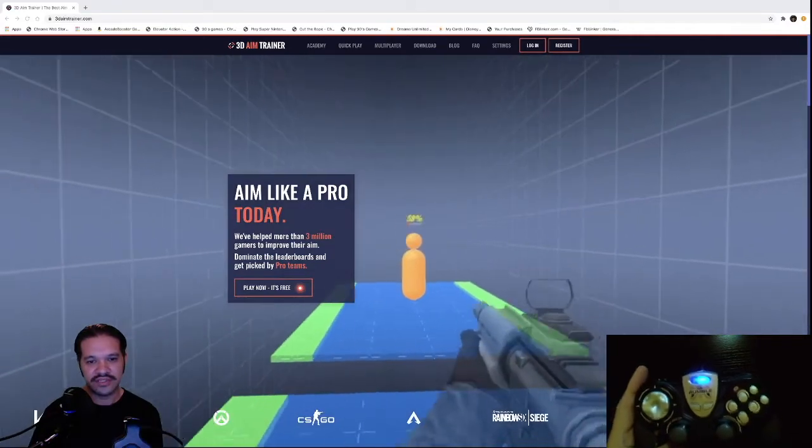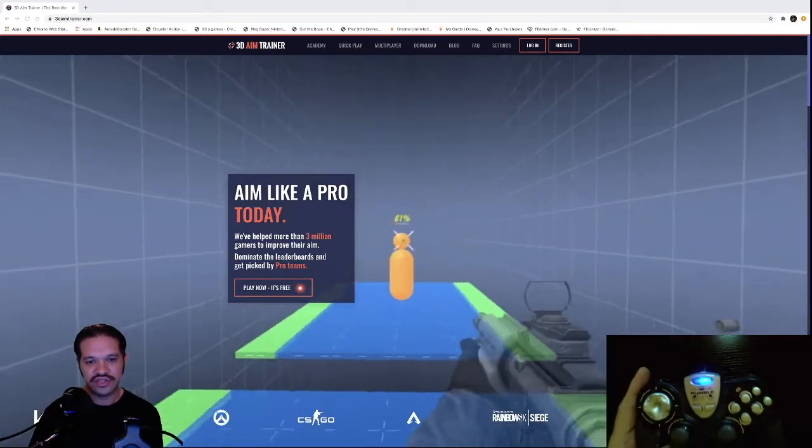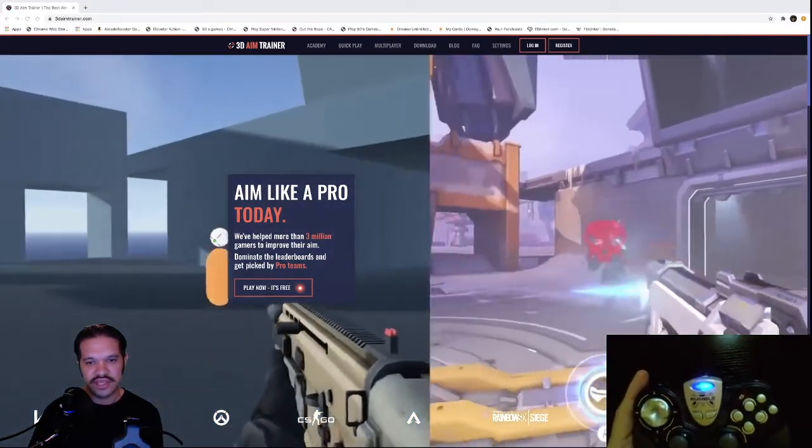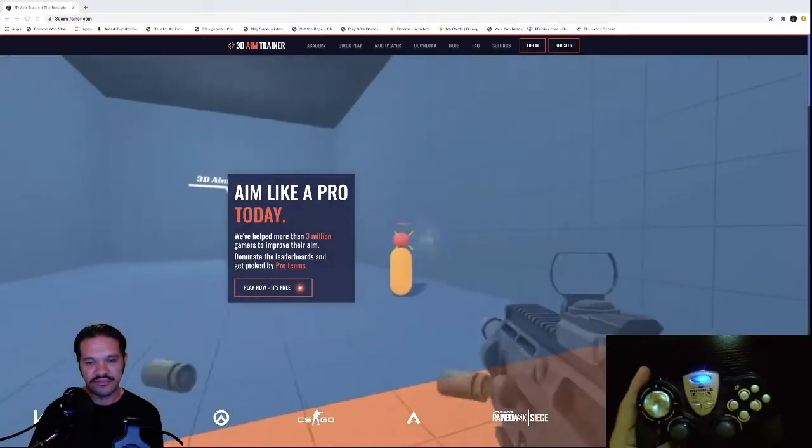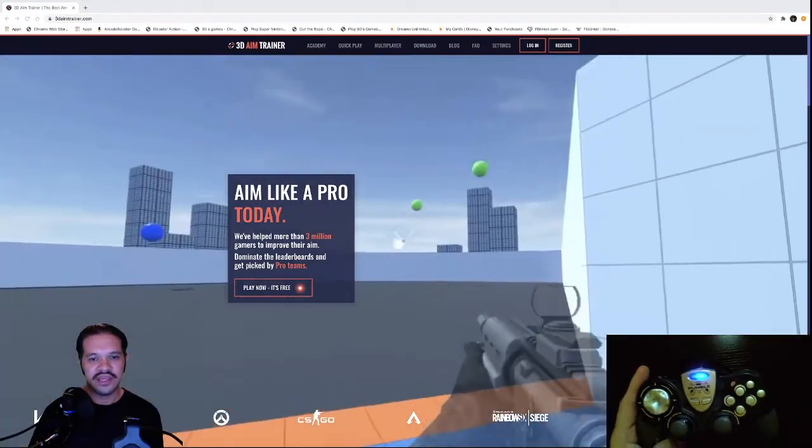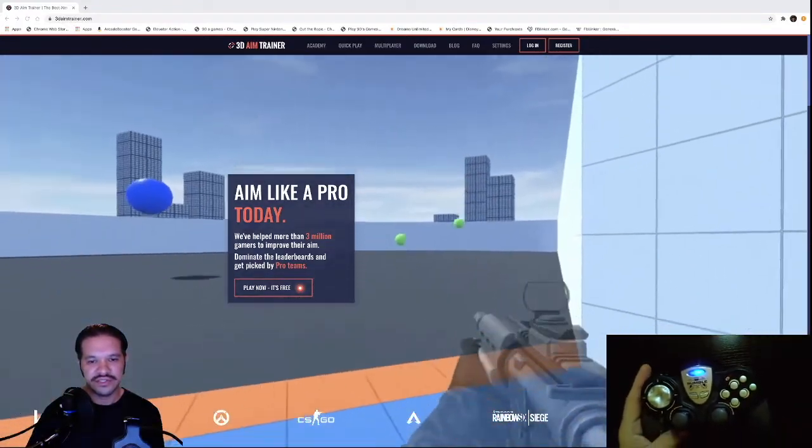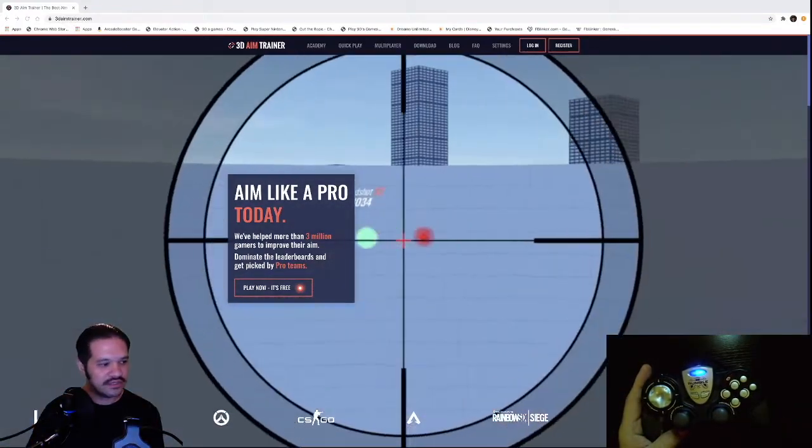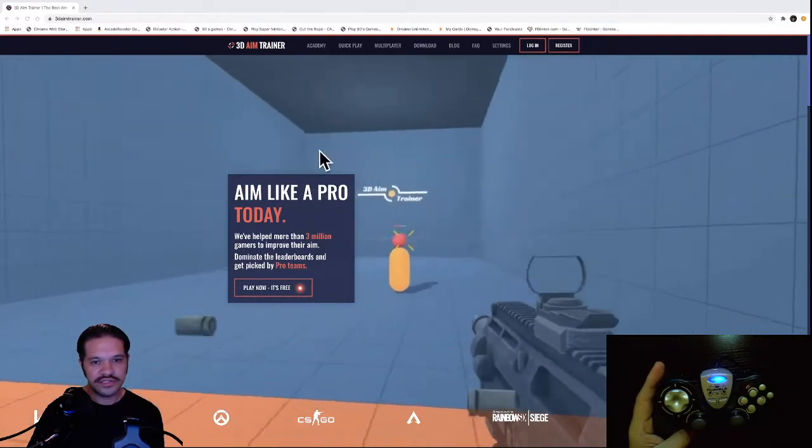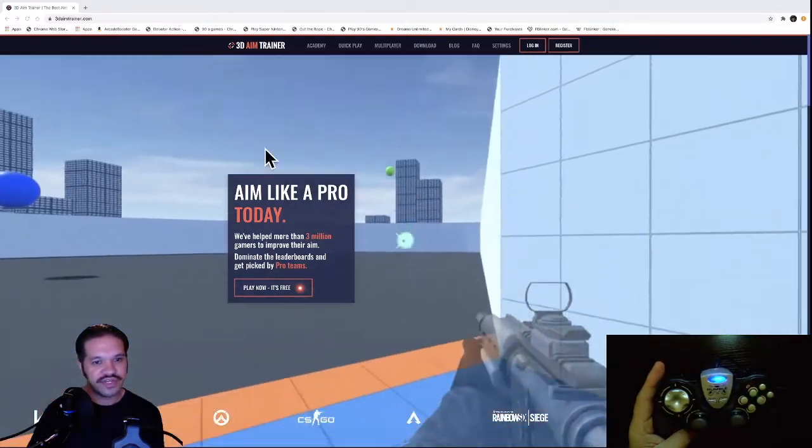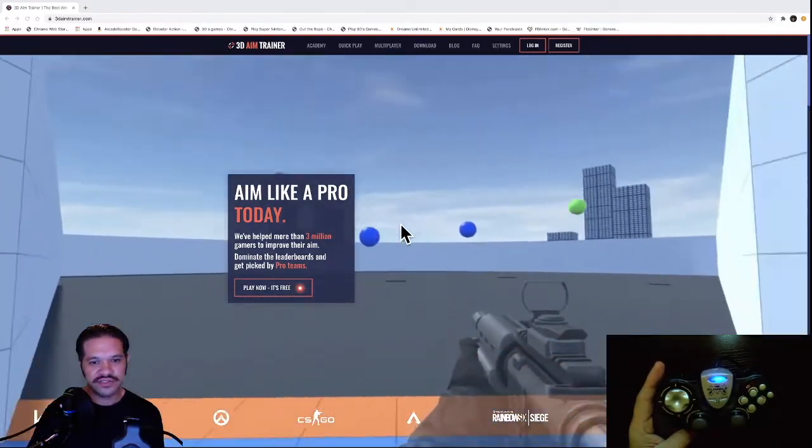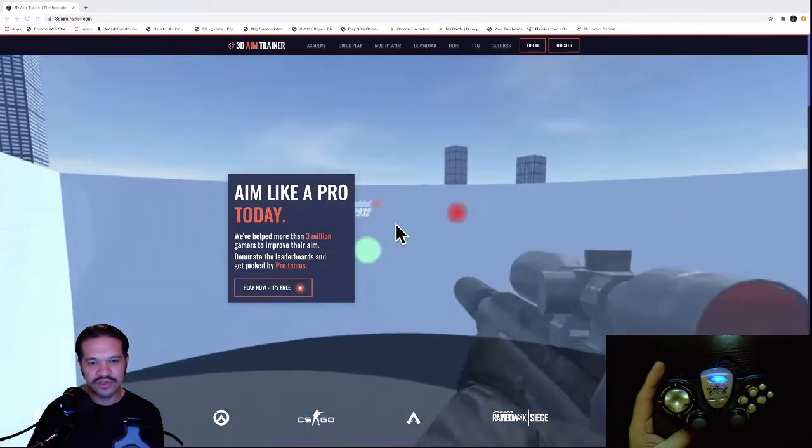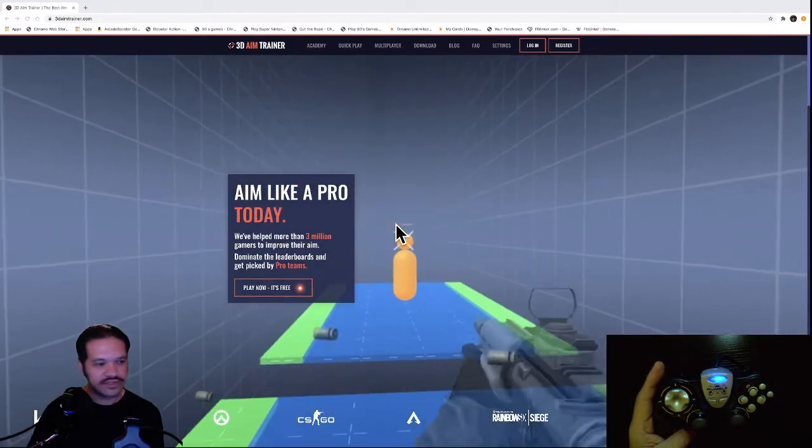I use it to practice aiming and shooting at targets, and it has helped me improve my aiming skills in Call of Duty. What you see here is 3DAimTrainer.com, the website where you can play in the browser.